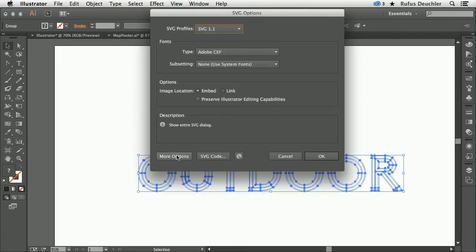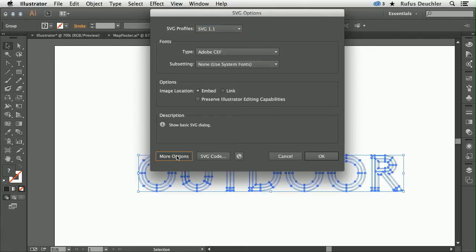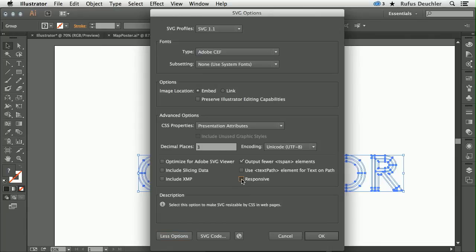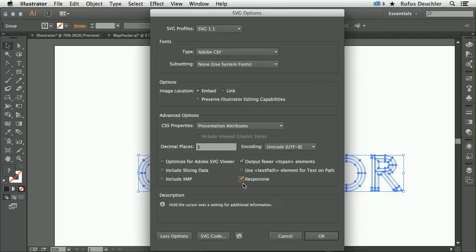And under More Options, you now have the ability to say I want to save that for responsive SVG. What this means is that this SVG will now be exported as responsive SVG. And when the web page where it is contained will resize, the SVG will resize as well.